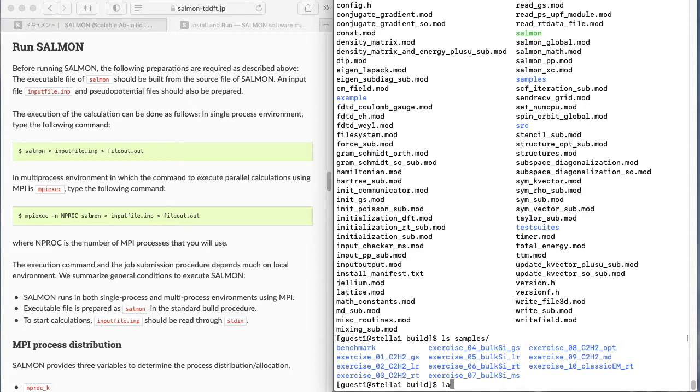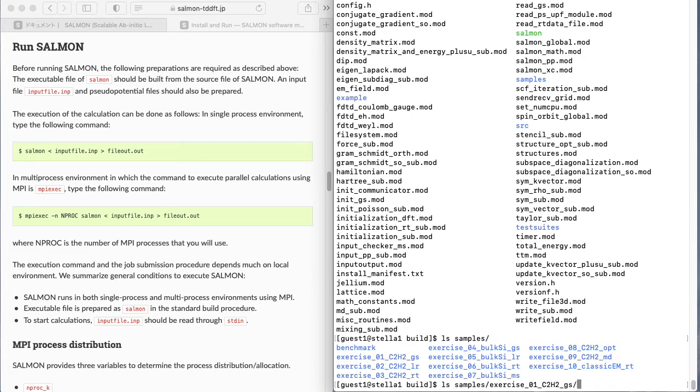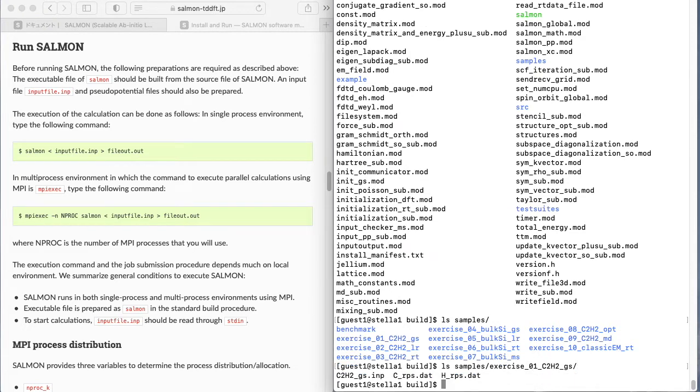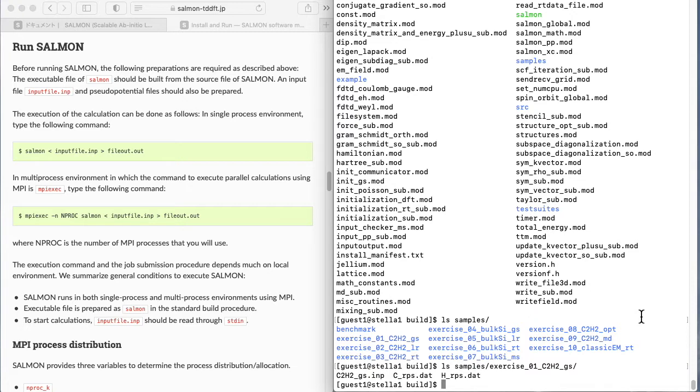Let's try calculating the ground state of the acetylene molecule C2H2 provided in exercises. To do this calculation, you will need three files that are included in the salmon distribution in addition to the salmon executable file.